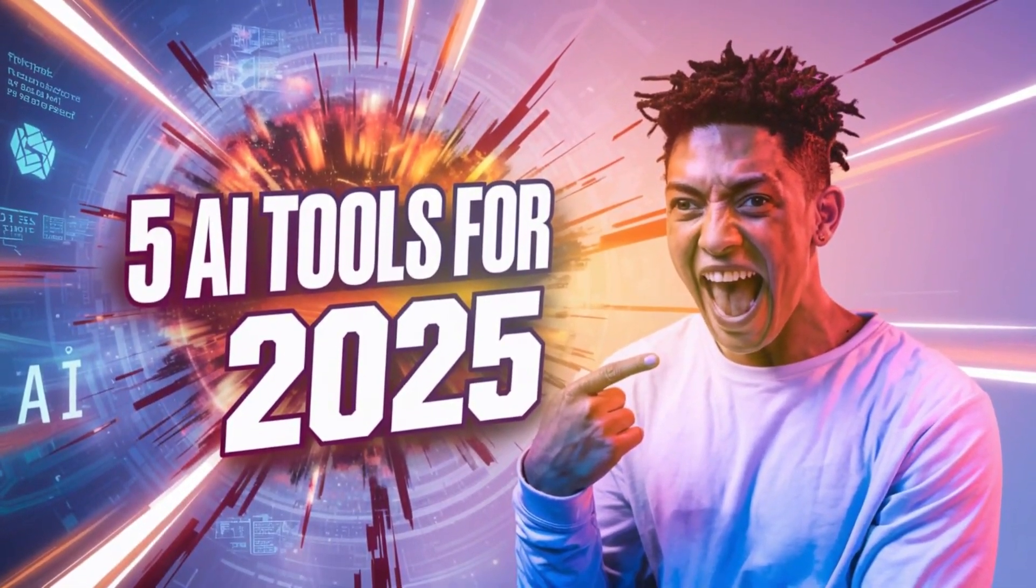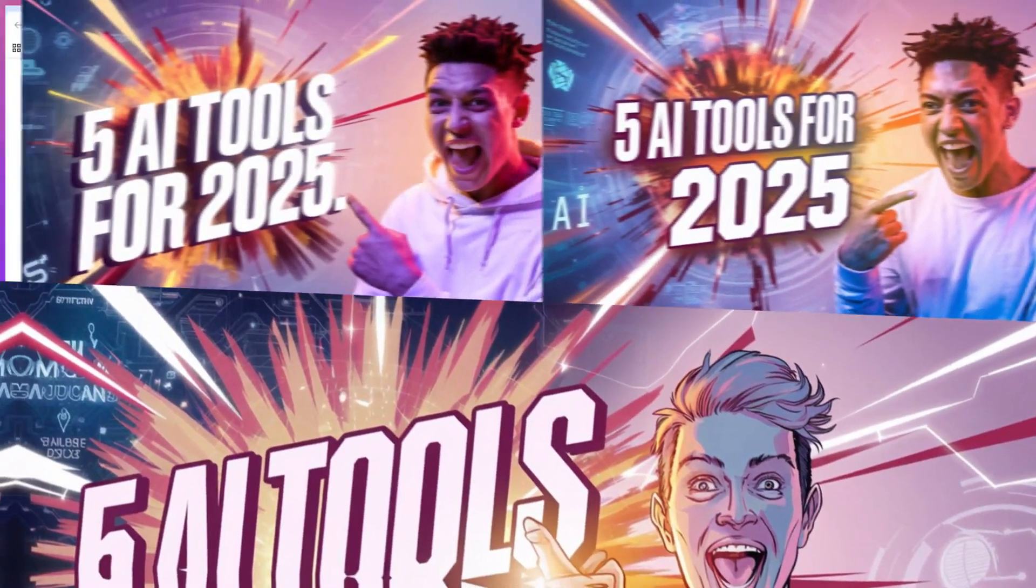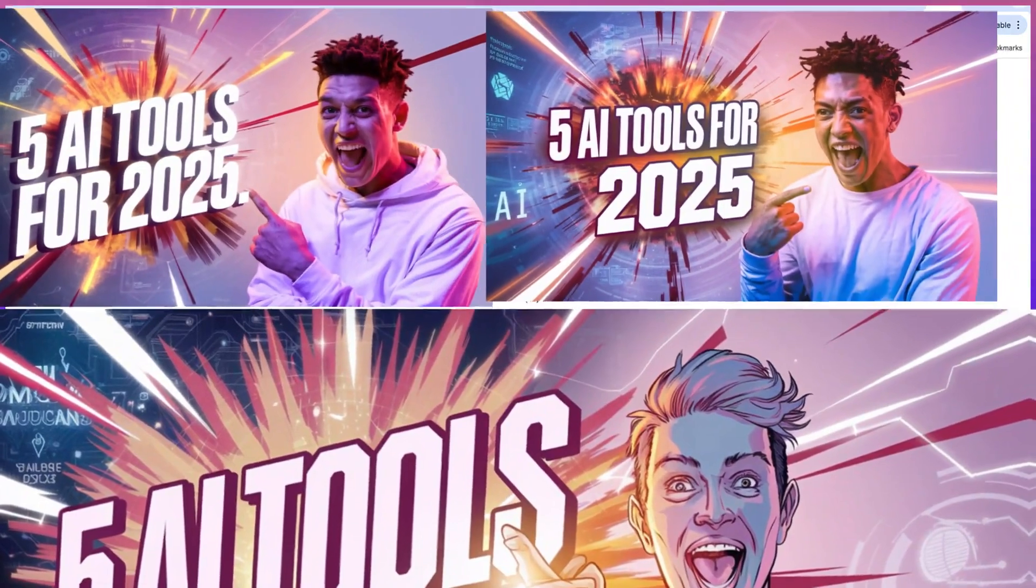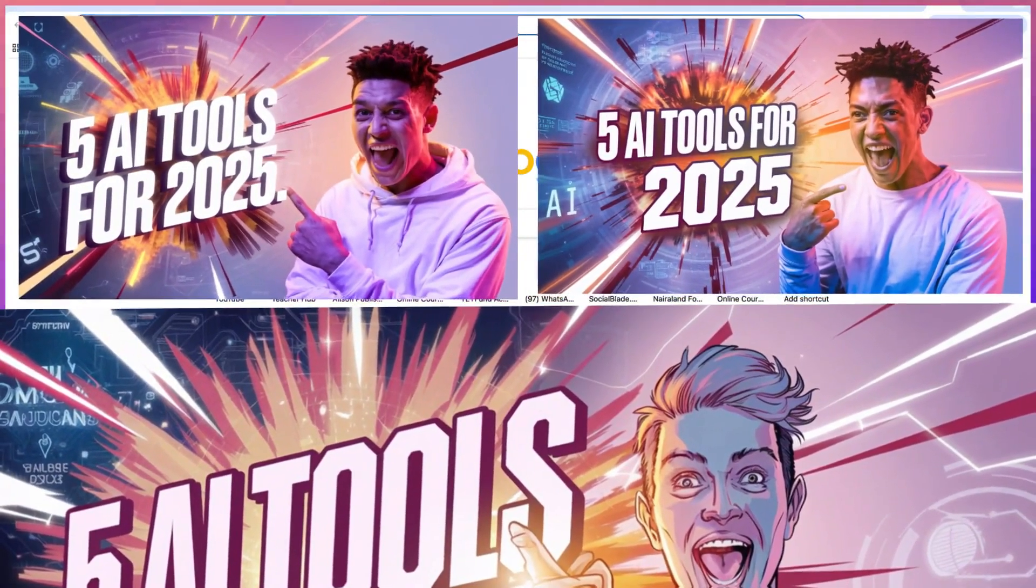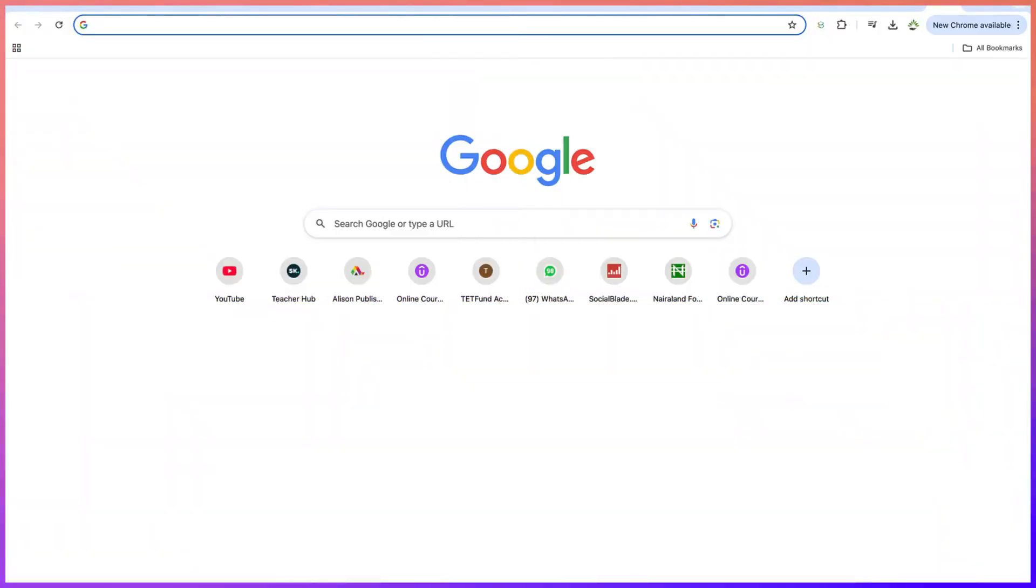In this video I'm going to show you how to create fantastic thumbnails like these ones that you've seen, and they're completely free of charge. We're using a free tool to create it.